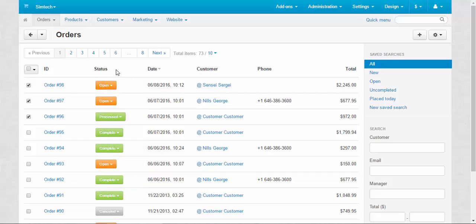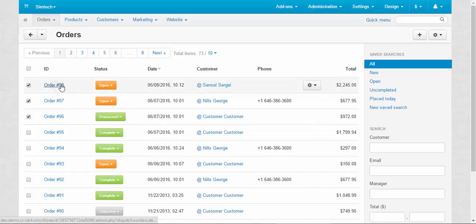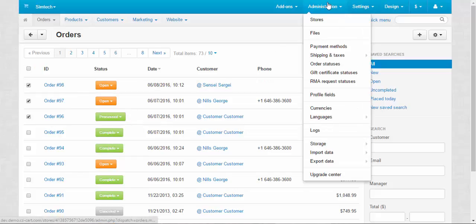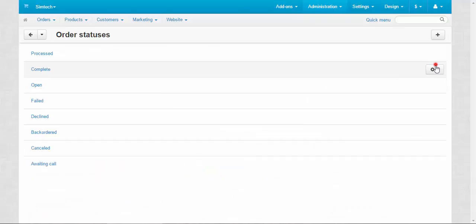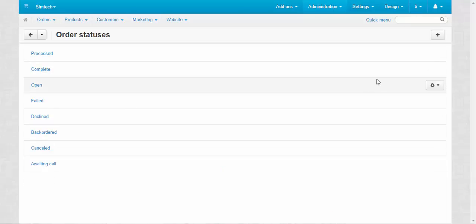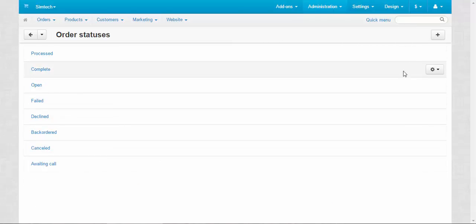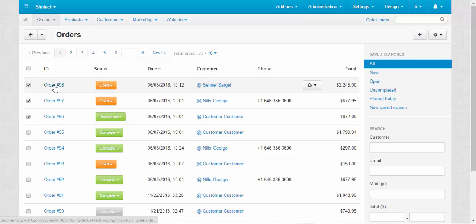Now we can finally get to business orders page. Oh, I almost forgot one thing. You can change statuses in administration, order statuses. Here you can edit already existing statuses. Some of the statuses, by the way, added by the addons. And you create the new ones. Finally, orders page.